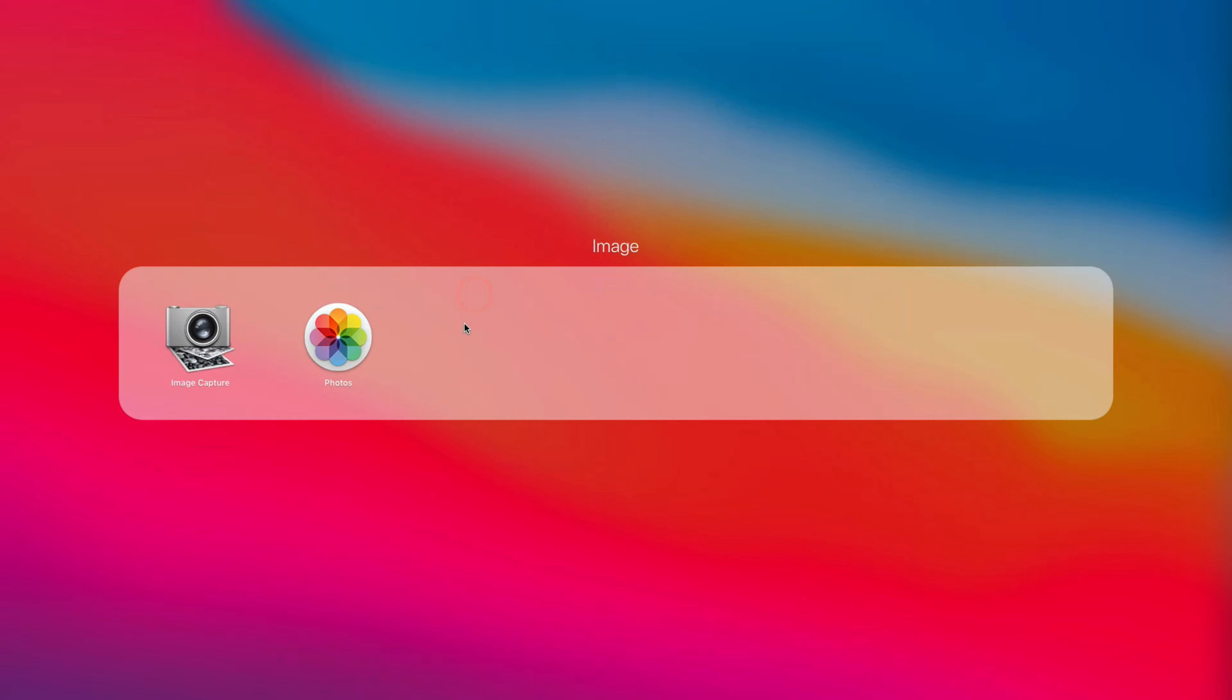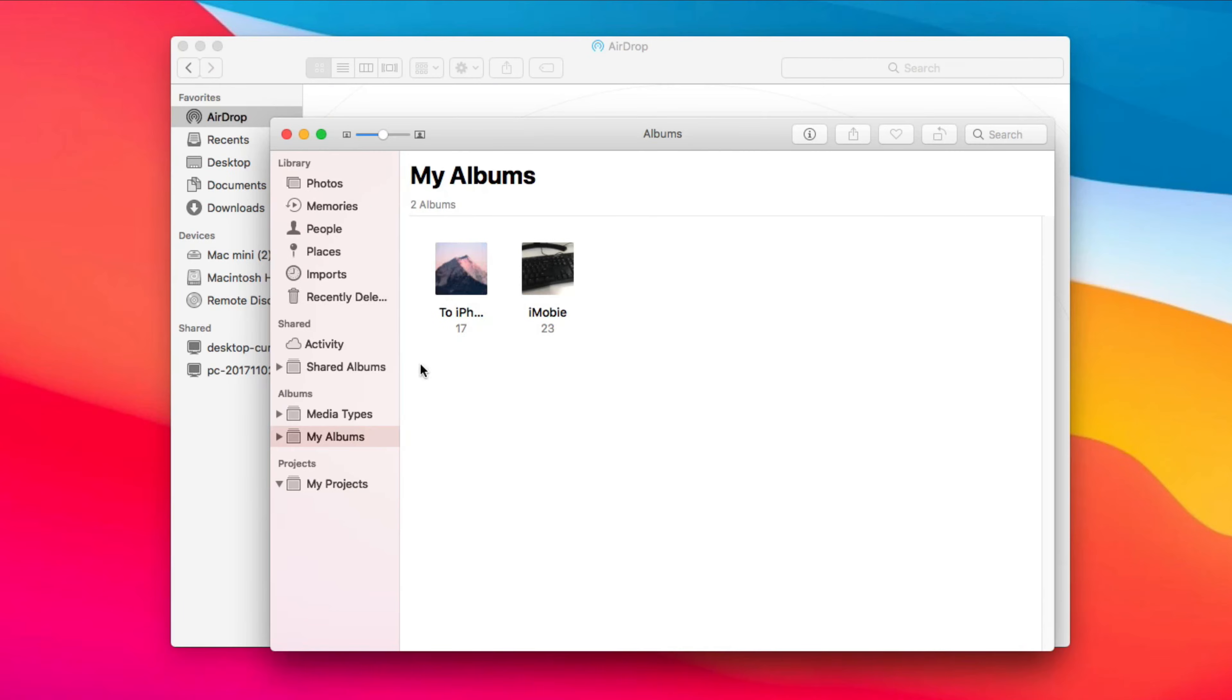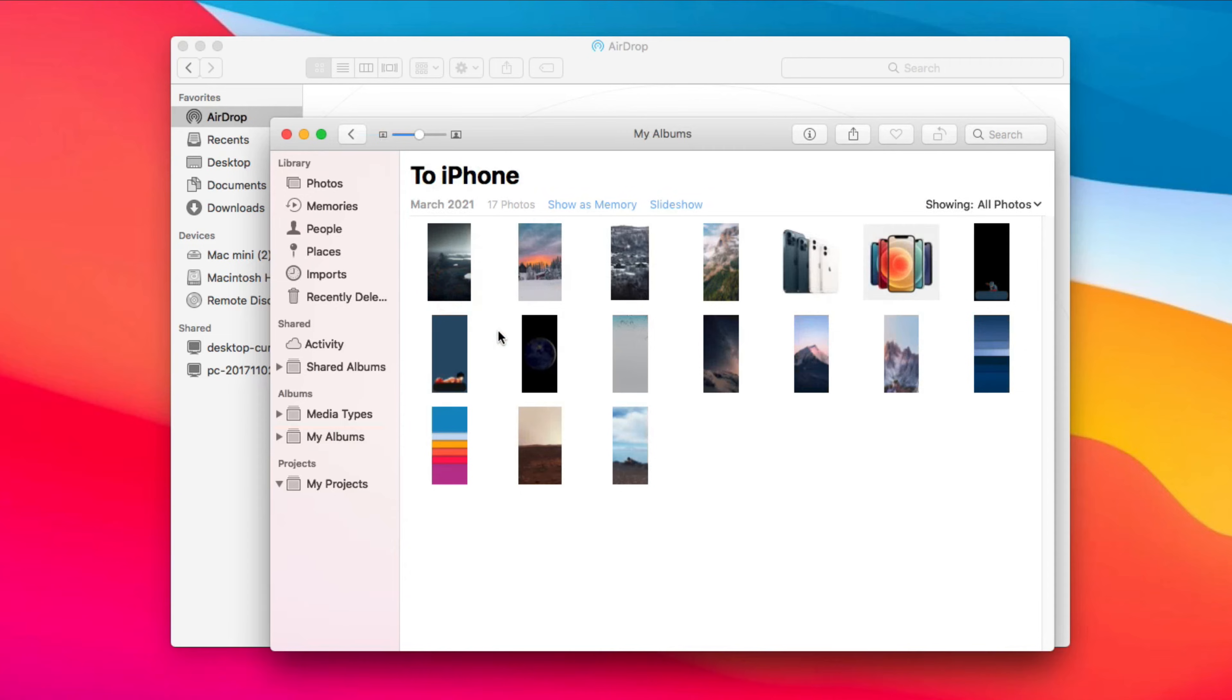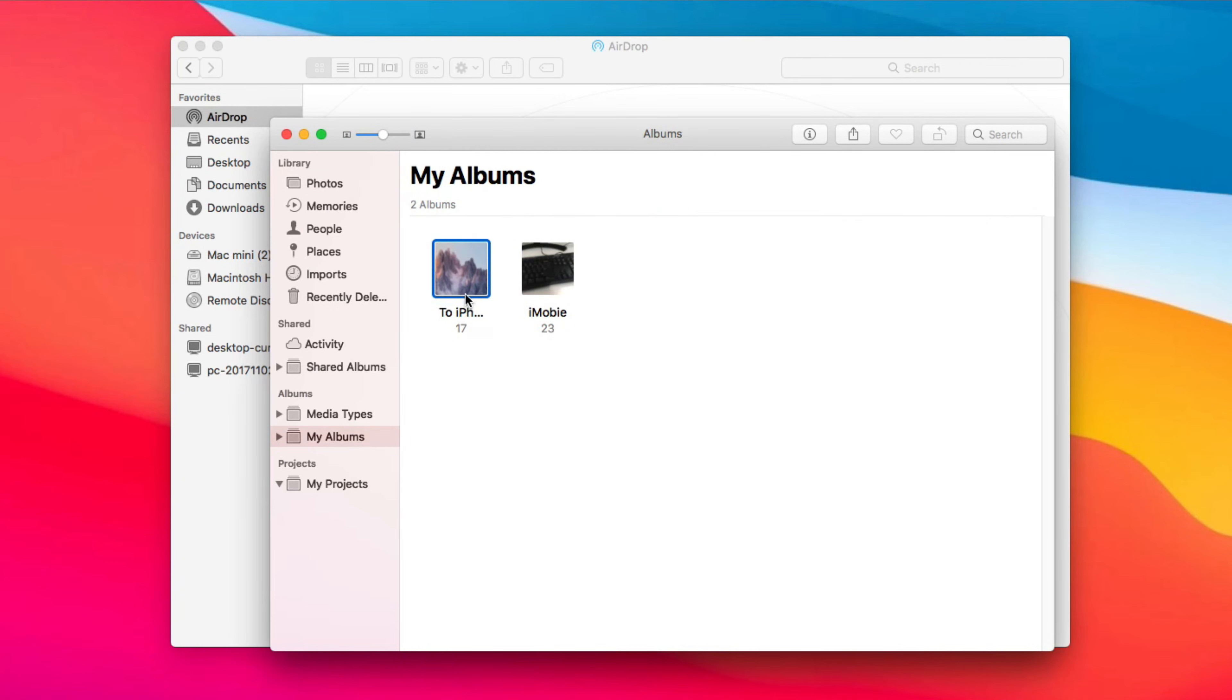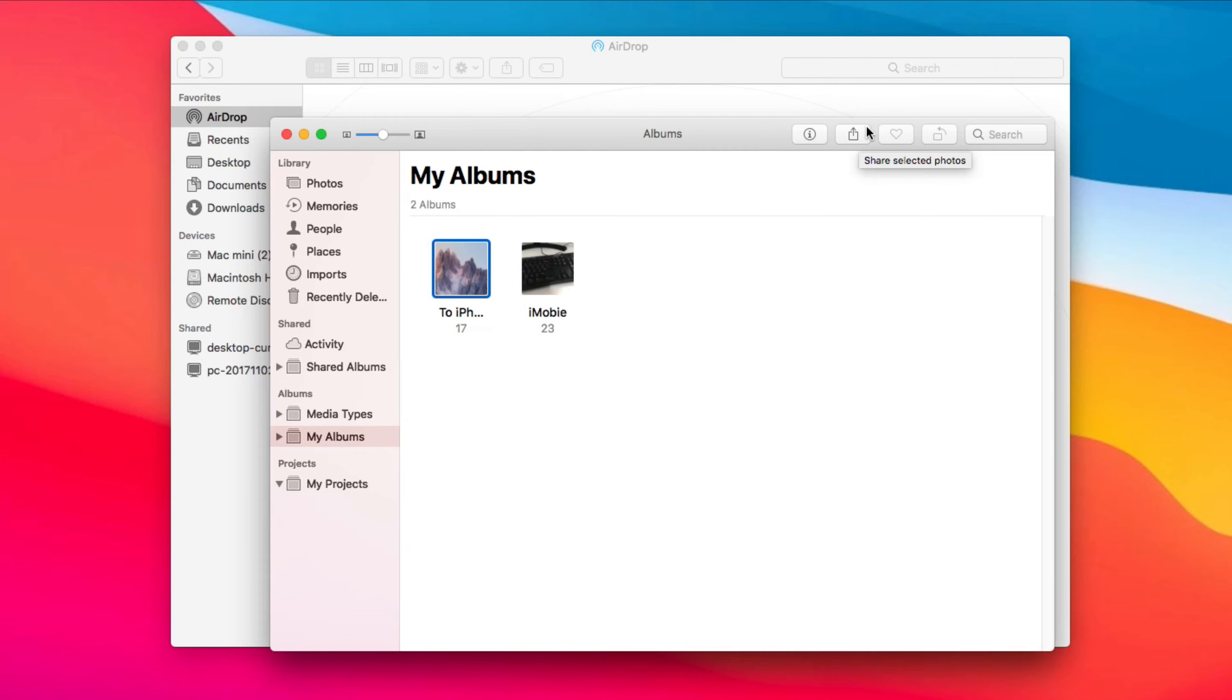Then, open Photos app on your Mac. You can choose selected photos or albums you want to transfer. Next, click the Share icon on the top right corner. Click AirDrop and choose your iPhone.